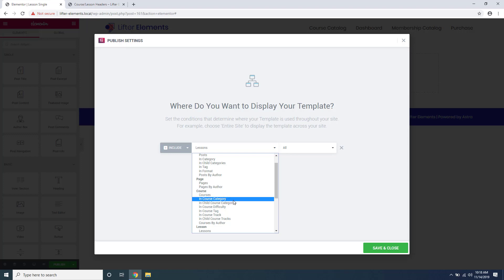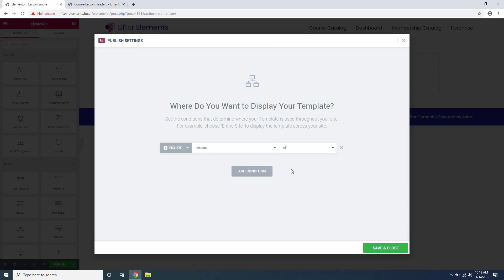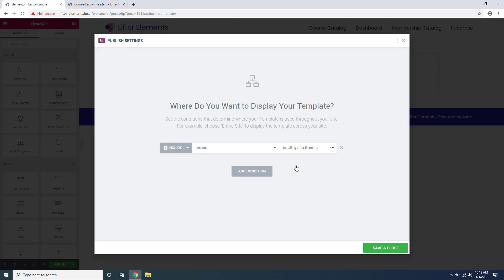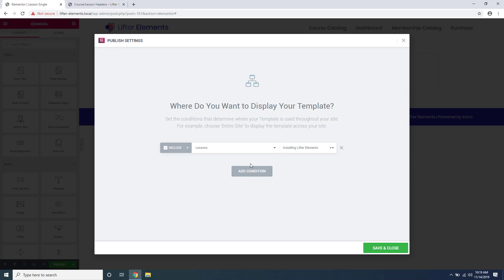If you'd like to display your template on a particular lesson or a particular course, you can do that by clicking All and typing in the name of your lesson or your course. Click it and it will only display on that particular lesson or course. You can add conditions or remove conditions, and you can change Include to Exclude in order to exclude this lesson or course from your template. And again, once you're done just click Save and Close.